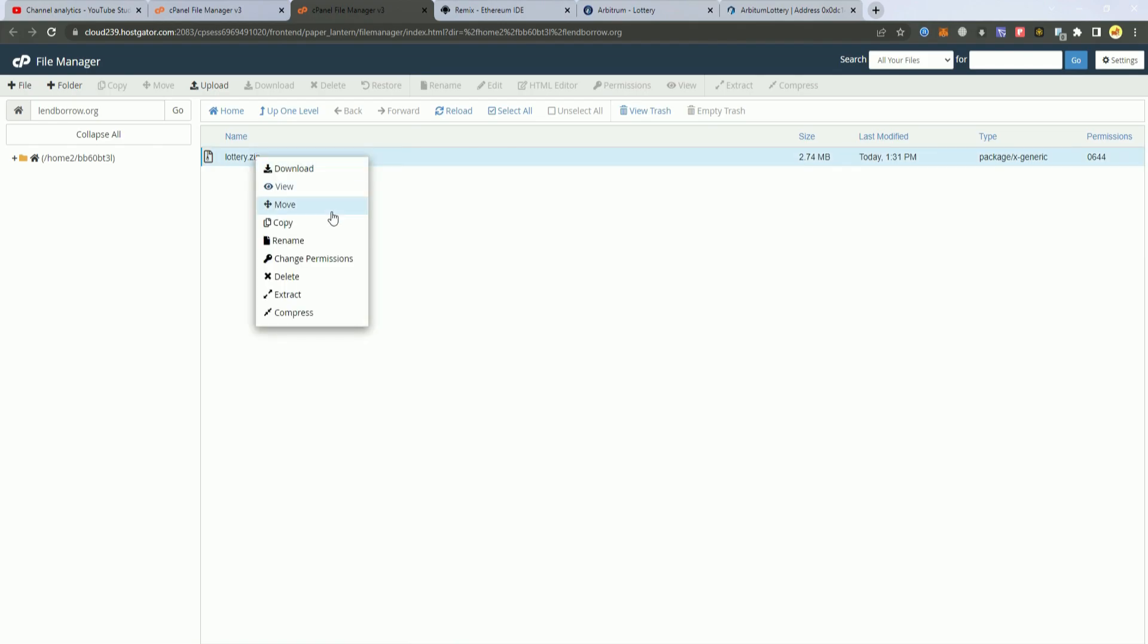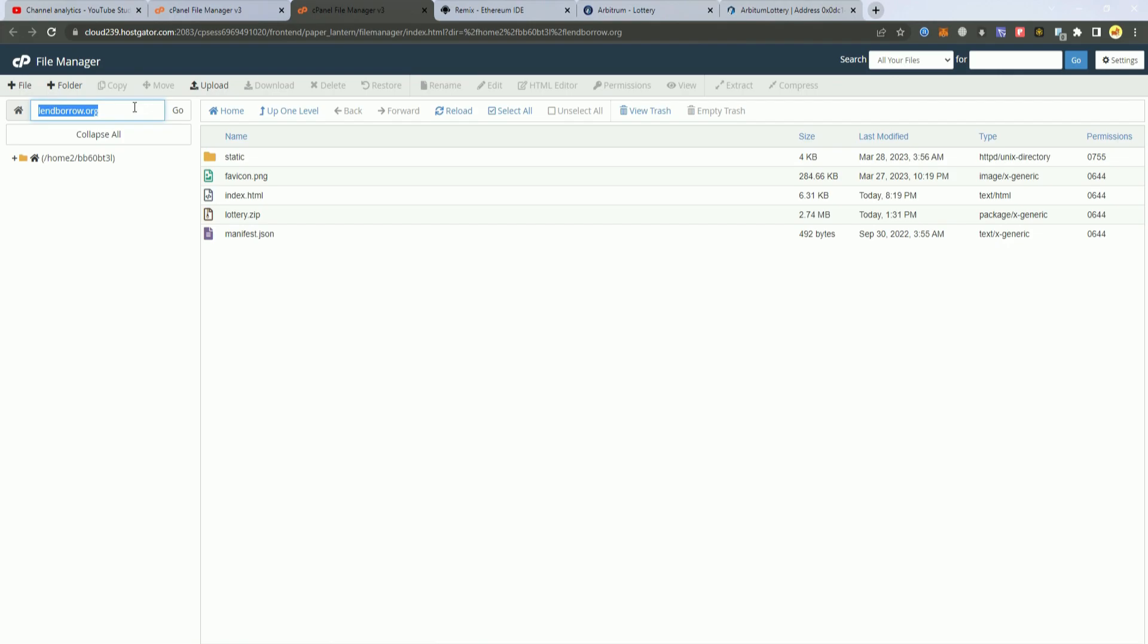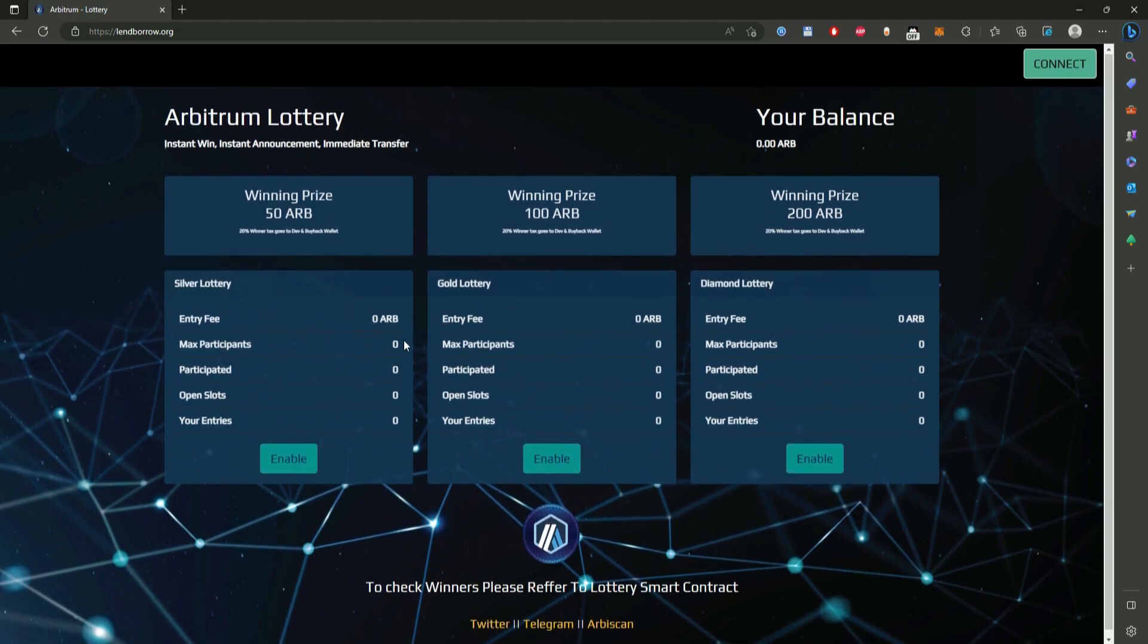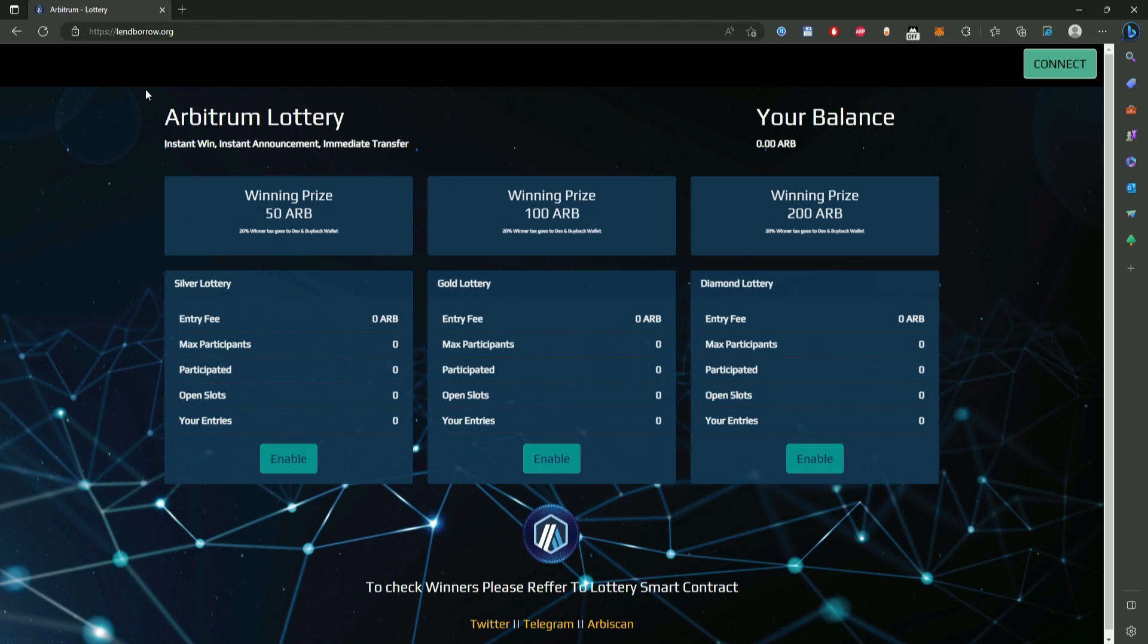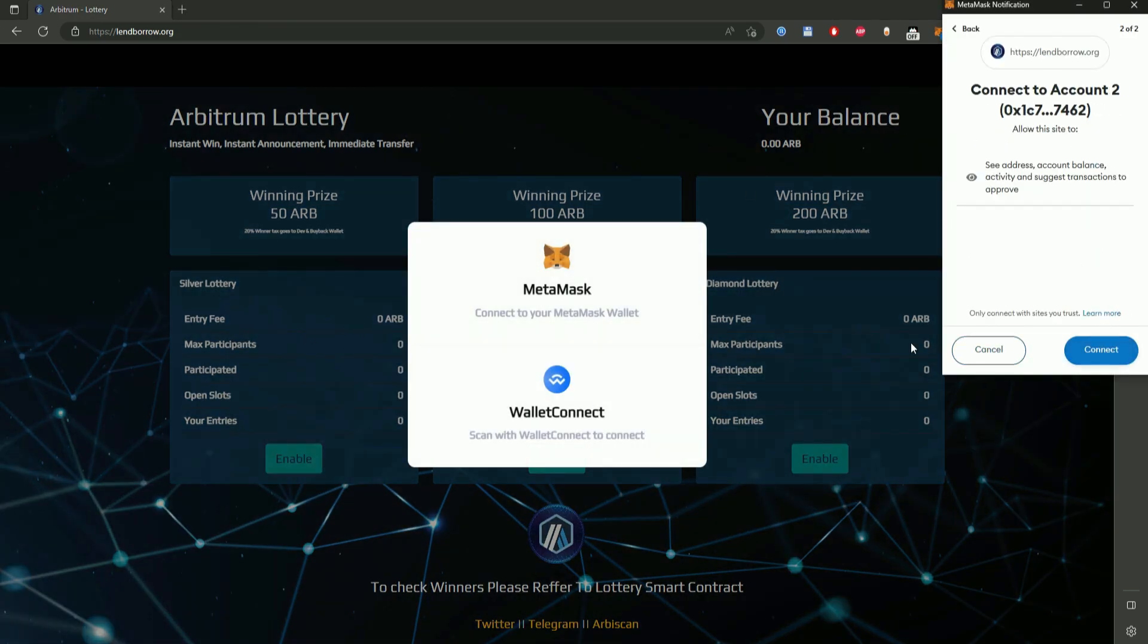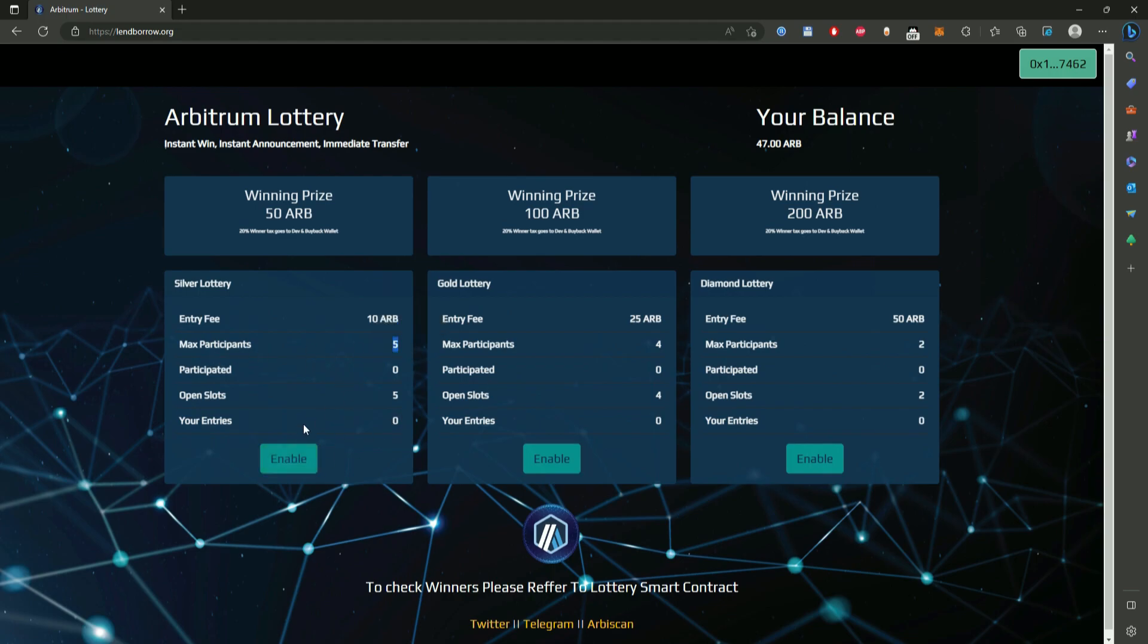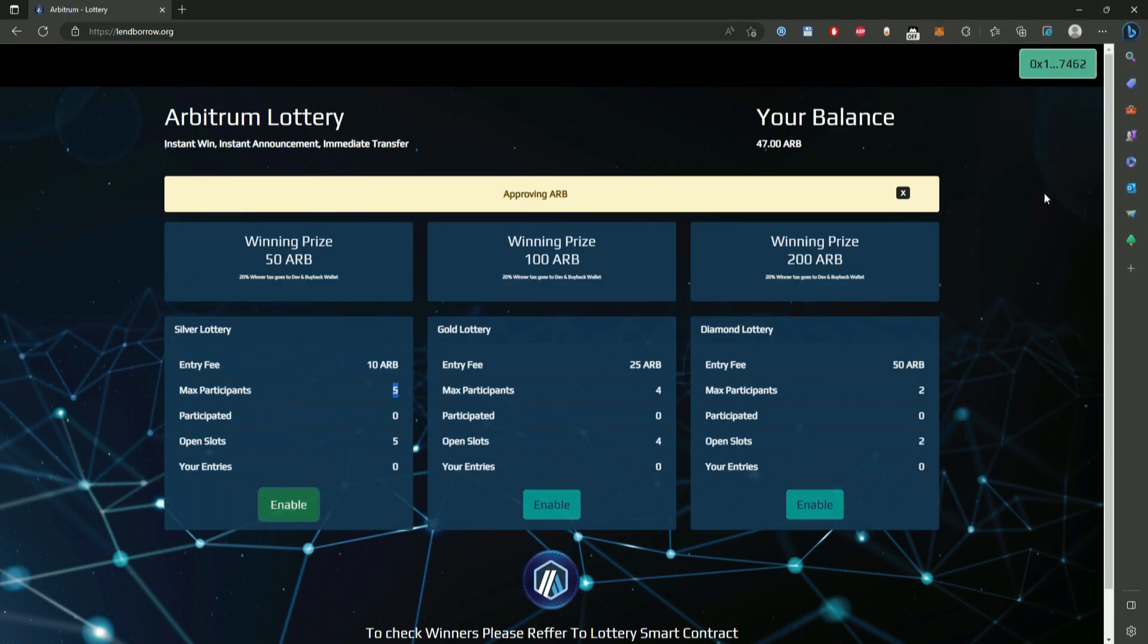Now we are going to extract the files and go test our website. Here the website has been deployed and we should see we have to connect our wallet to see the information of the lottery. So as you can see here it says entry fee is 10 Arbitrum winning prize is 50 and max participants is 5.